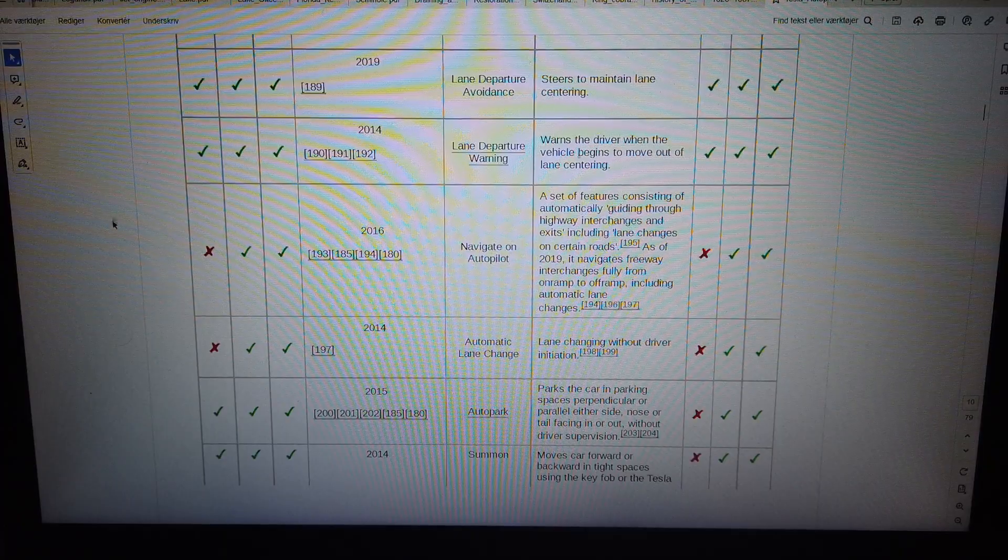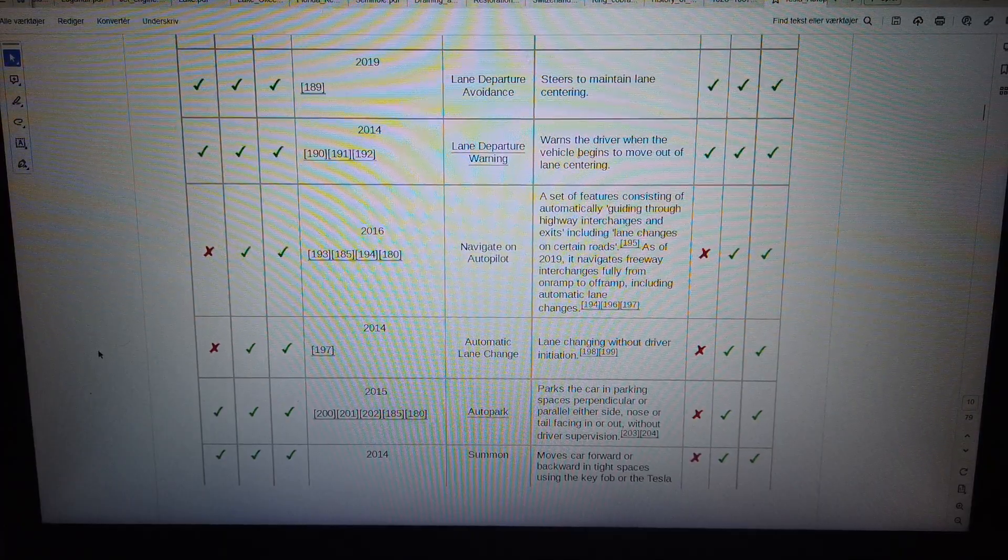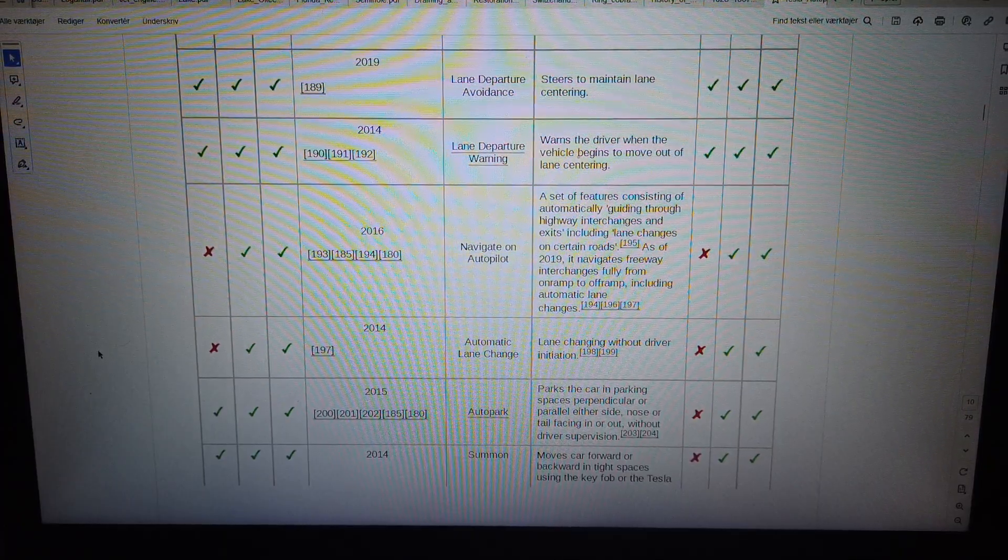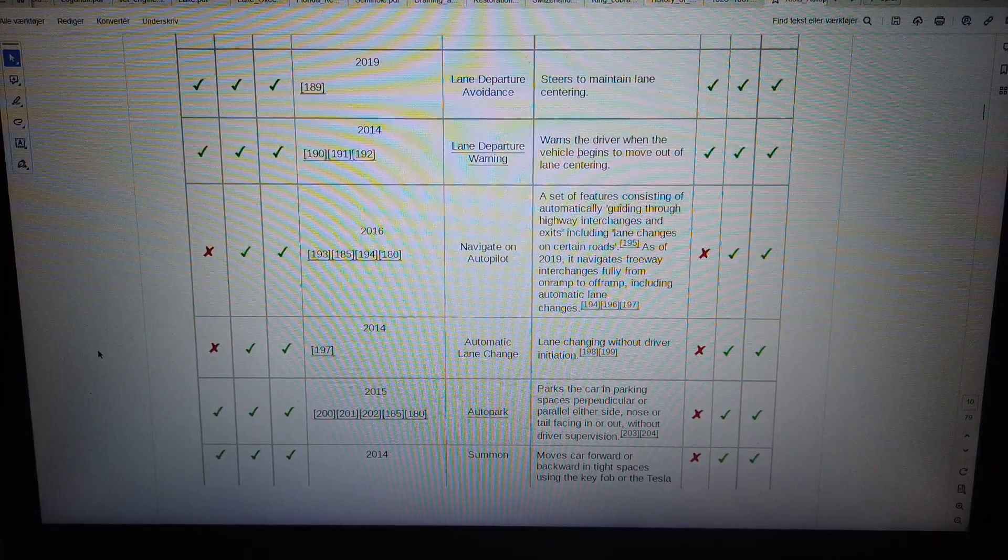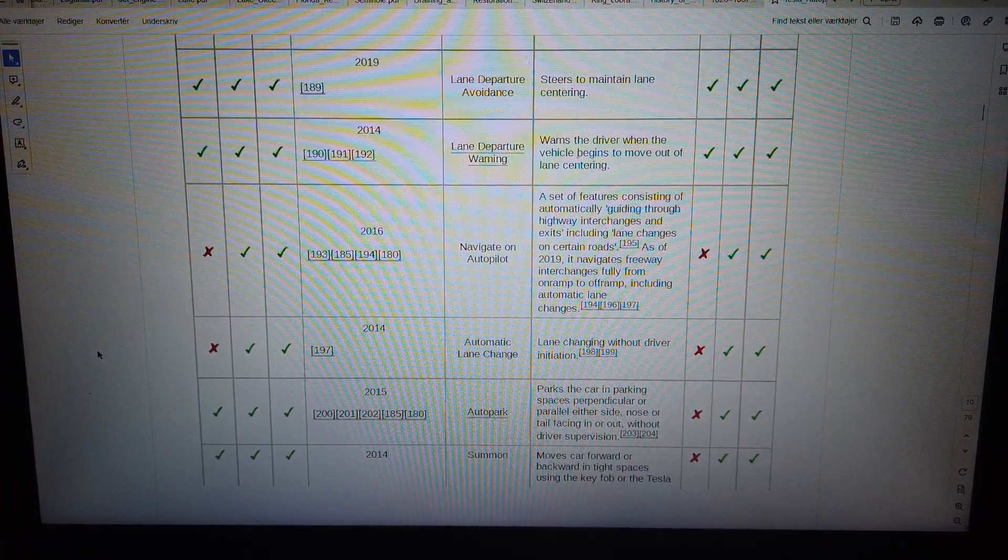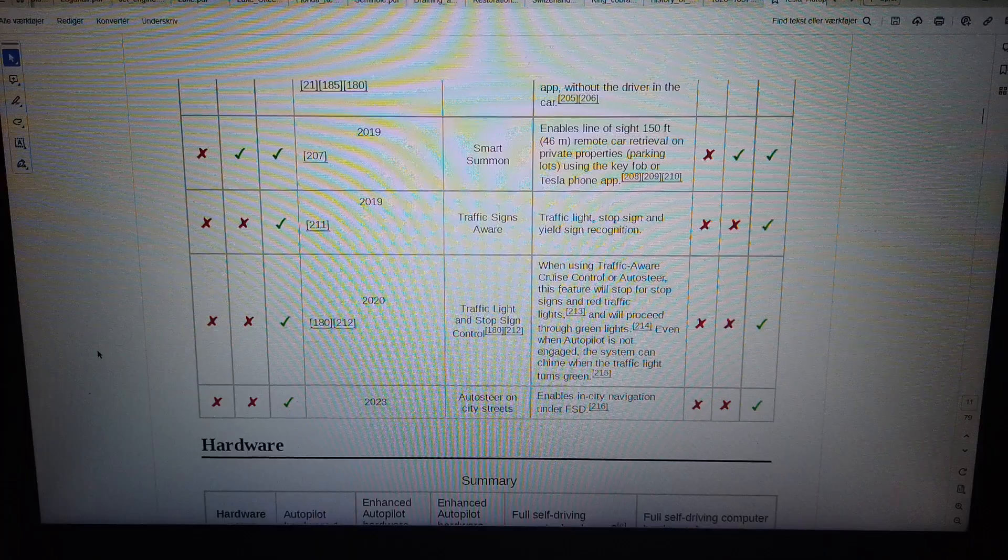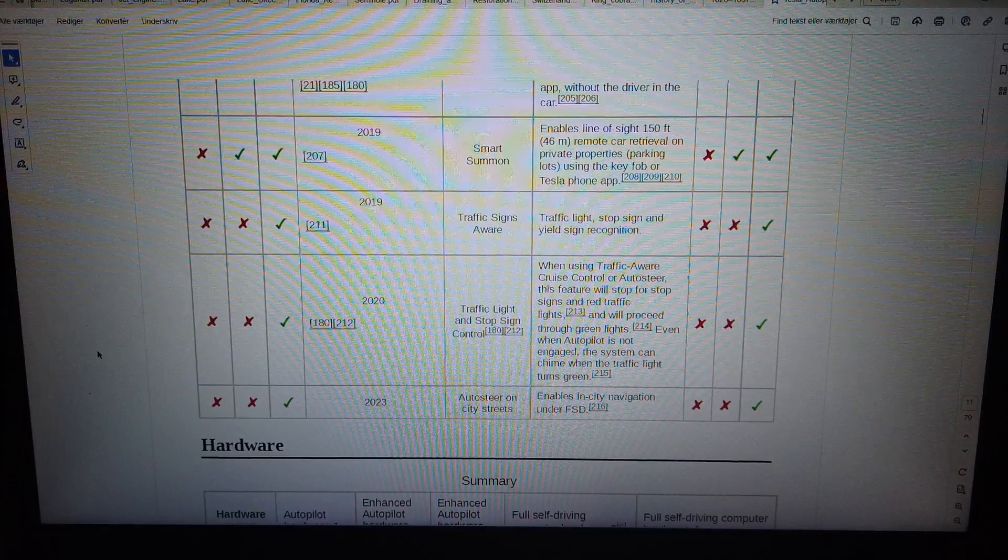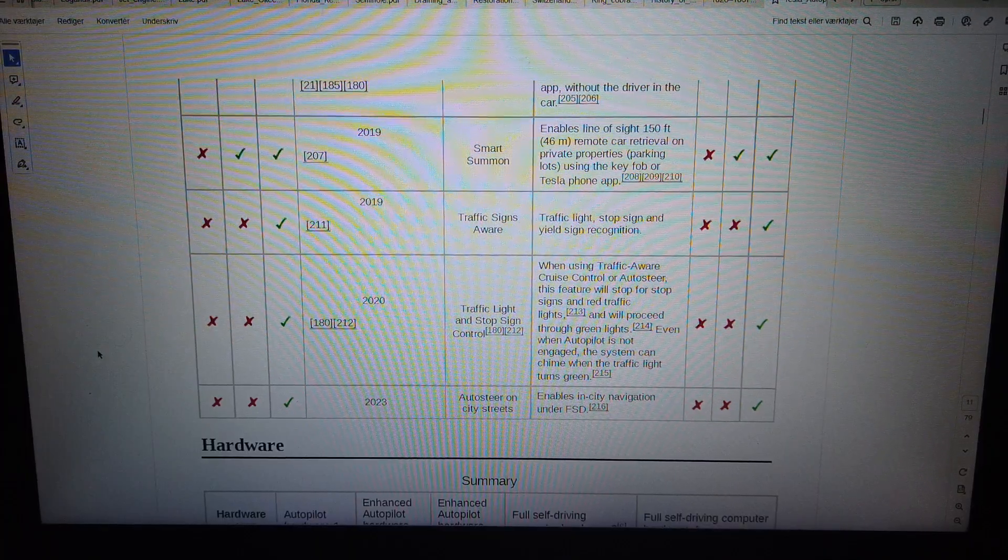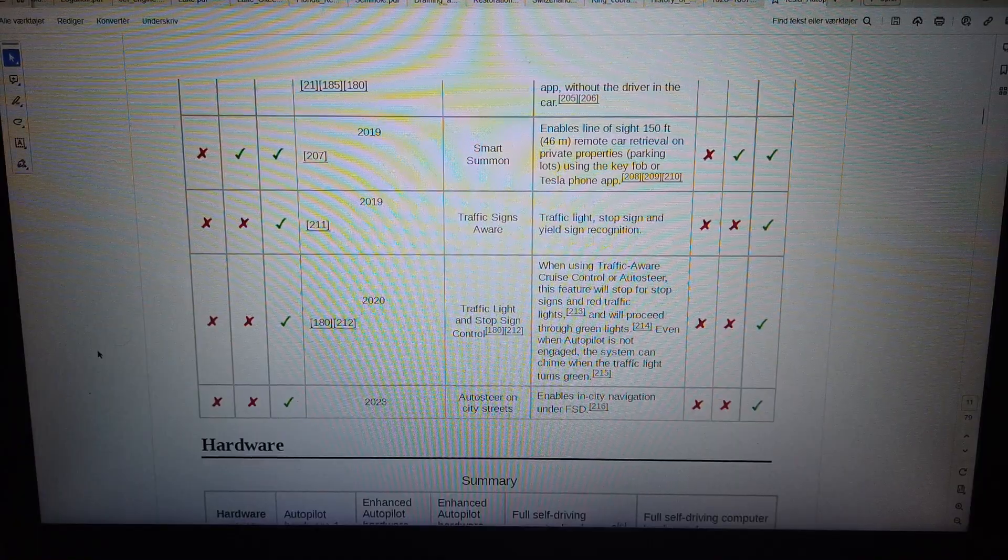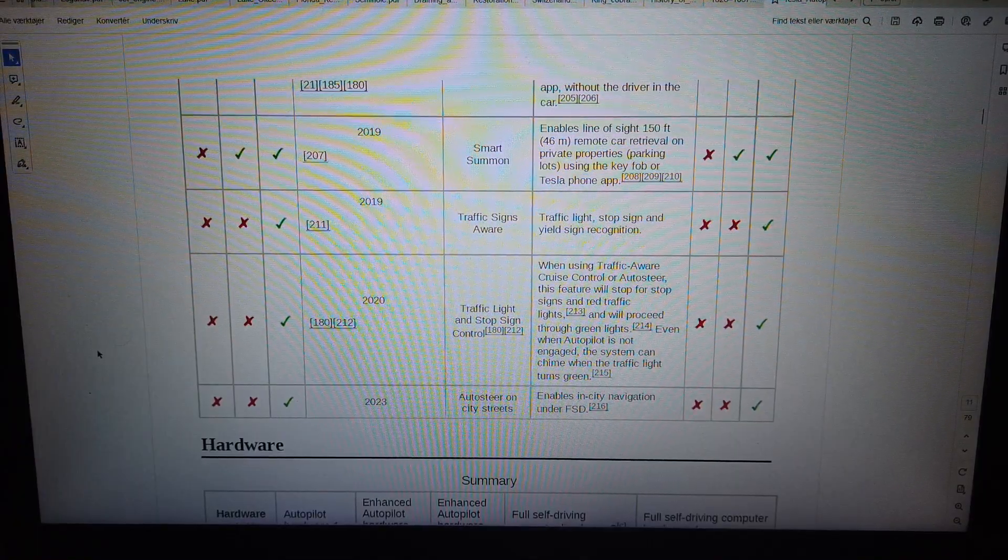2014. Summon moves car forward or backward in tight space using the key fob or the Tesla app, without the driver in the car.